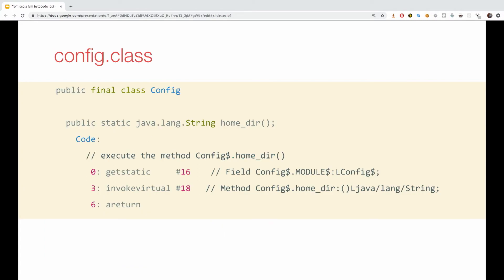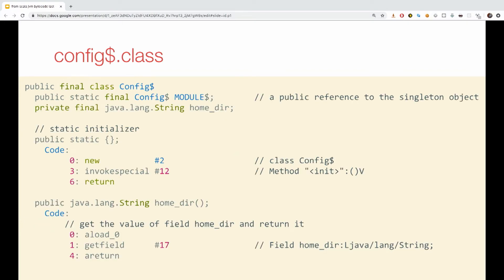So, the config class is just a decorator for the synthetic config dollar class that embeds the singleton functionality. All it does is basically call invoke virtual 18, that you're going to see on the next slide.